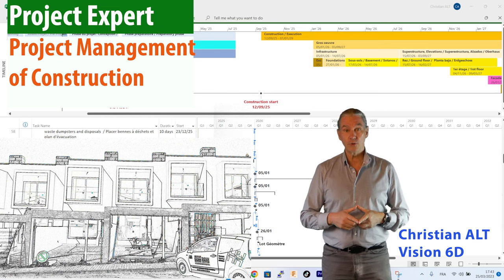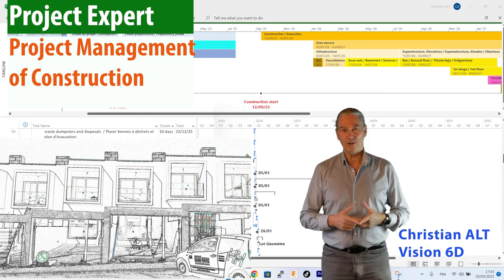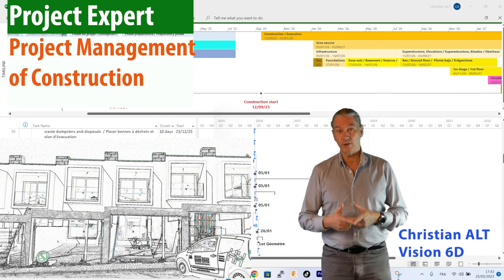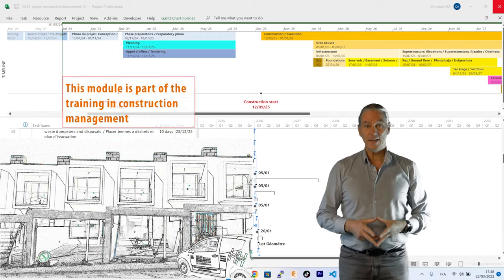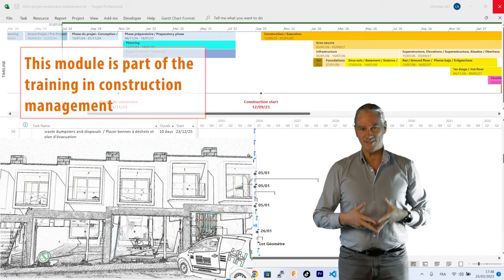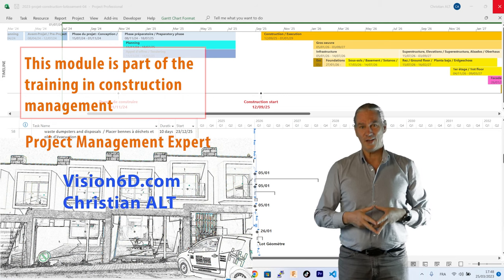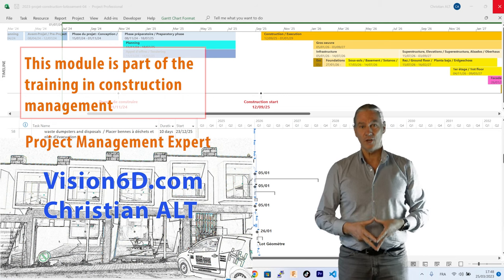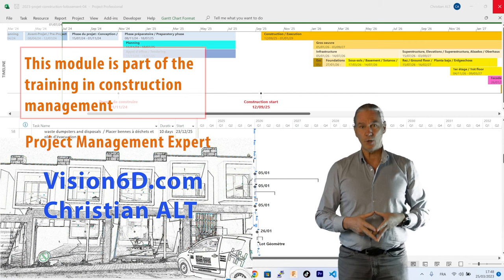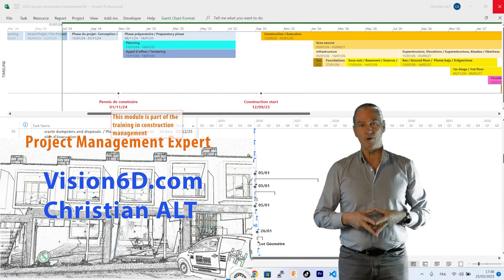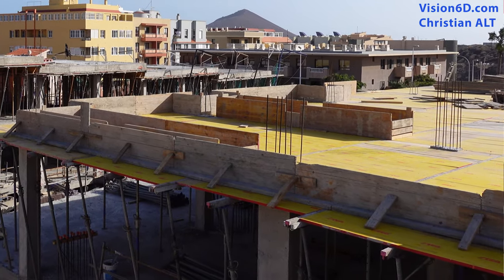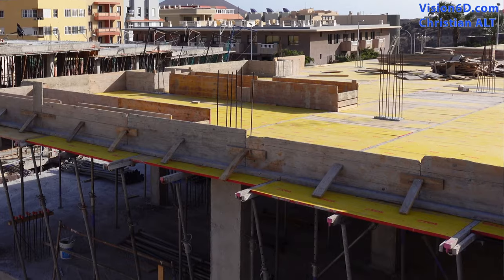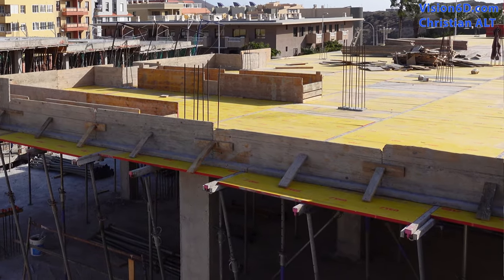In a construction project, what are the necessary steps when we are in the execution phase, or in other words when we are in the building phase? It's Christian from Vision6D, and for me it's always a pleasure to exchange my expertise in project management and to share some of my knowledge. We are going to dive into a real construction site together and see what steps are necessary from start to finish.